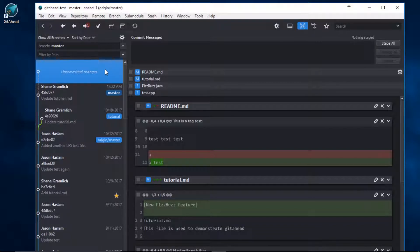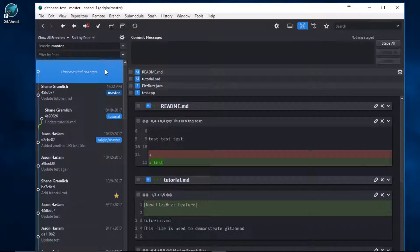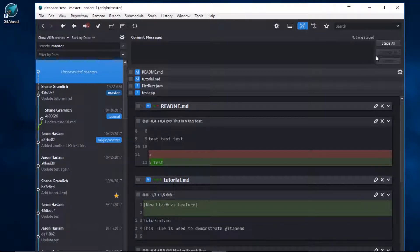If you're confident that all of your changes should be added to the index, you can stage your entire working tree by clicking on the Stage All button.